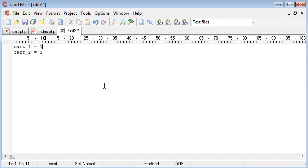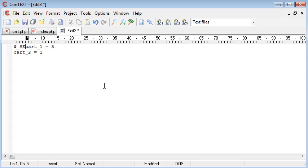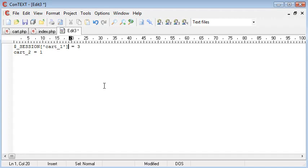And then if I wanted, say, a couple more of the books, this will change to 3. So these are the session variables. So this would look like that, and the same for cart2 as well.